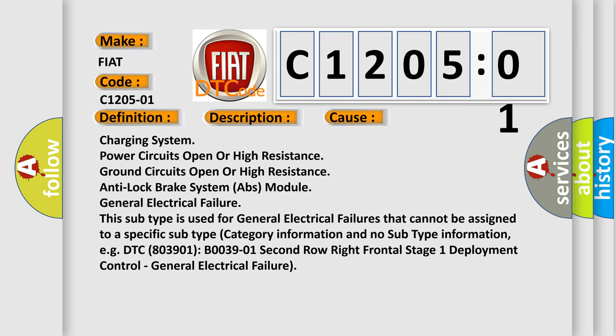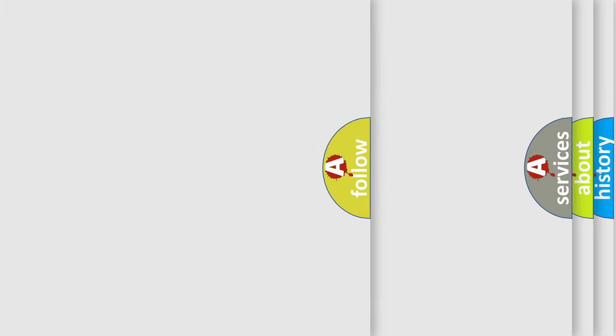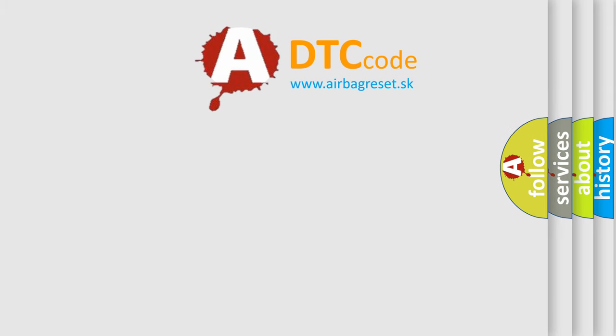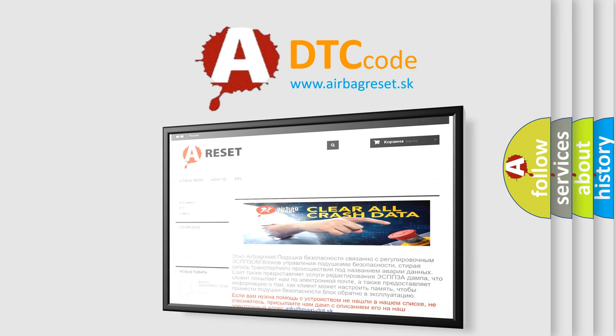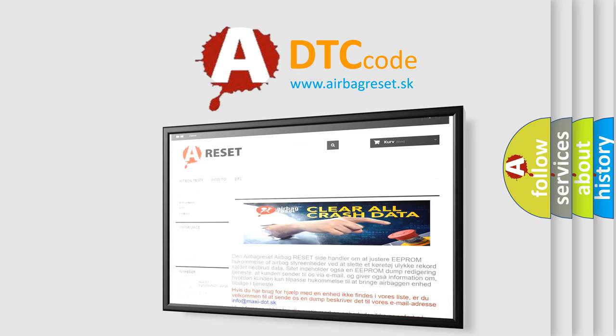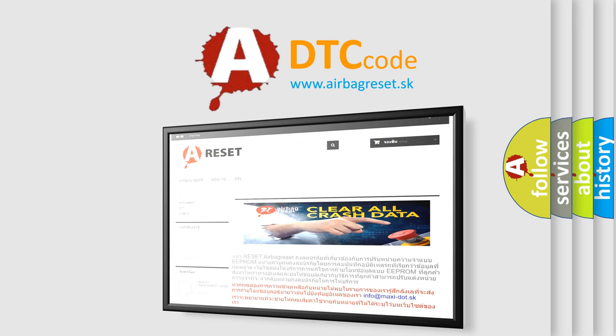The airbag reset website aims to provide information in 52 languages. Thank you for your attention and stay tuned for the next video.